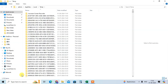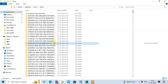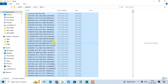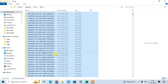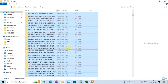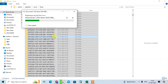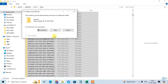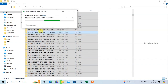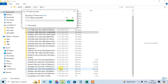Here you can see all temporary data is shown. Select all using Ctrl+A and press the Delete button. All the temporary files will be deleted and your computer speed will increase.